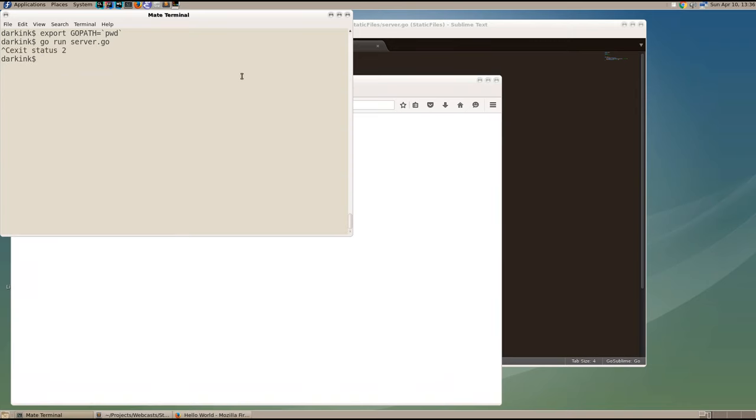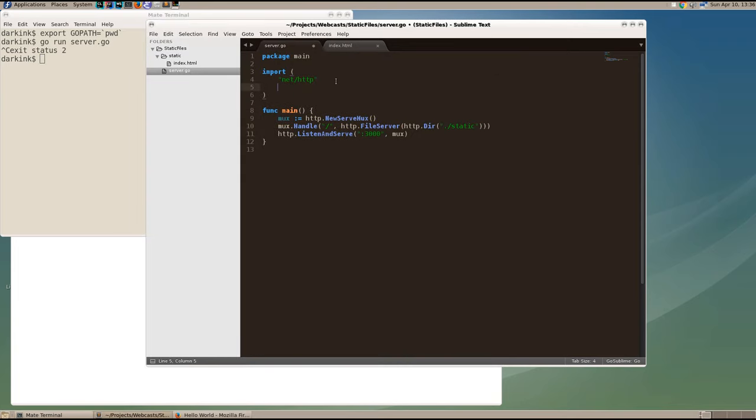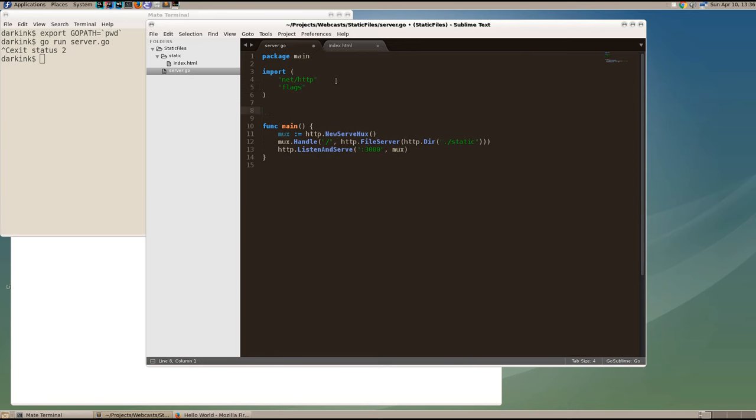There's a problem. What if we want to change the port we're listening on? Well, in order to pass command line arguments to Go, we're going to use the flag package and we're going to set up three environment variables. The first one is the directory from which we're going to serve our static assets. We'll call that static directory and it'll be a string.